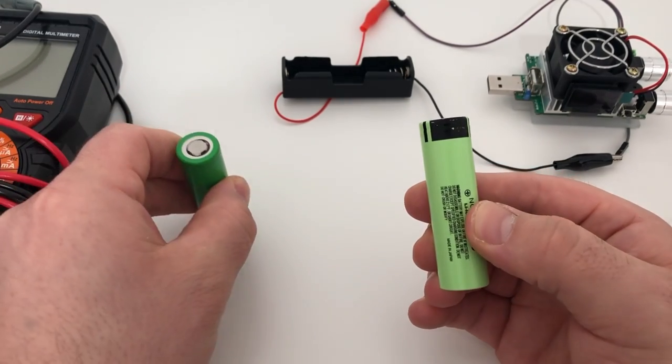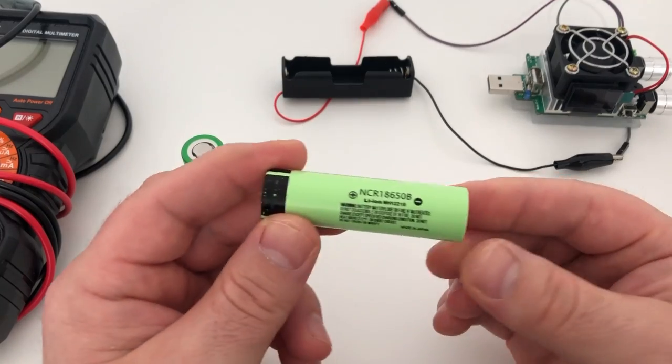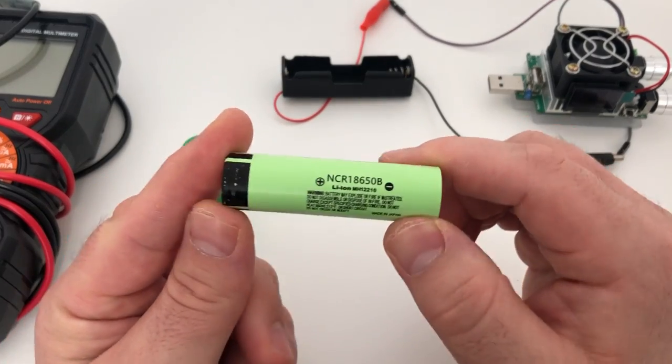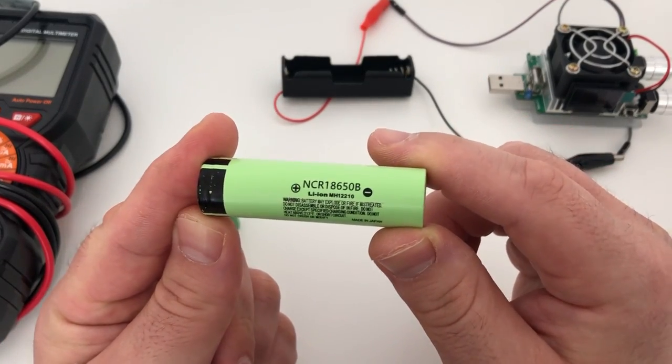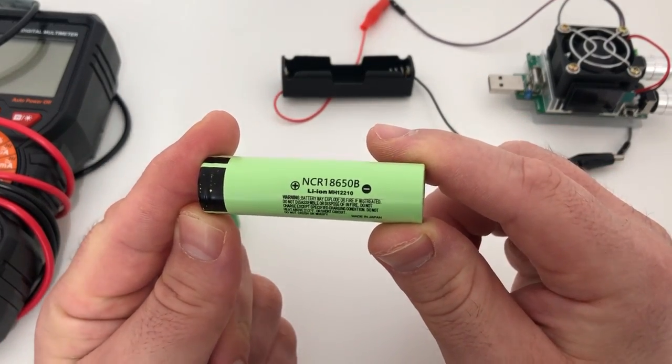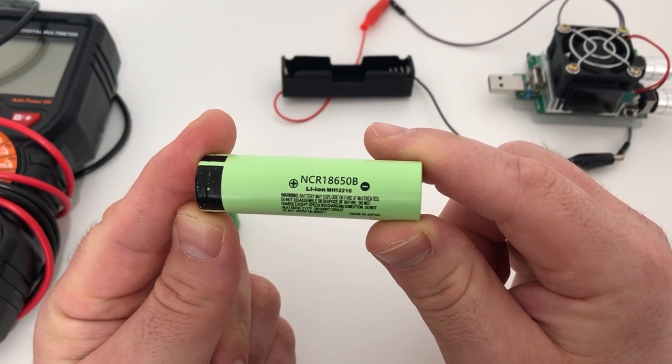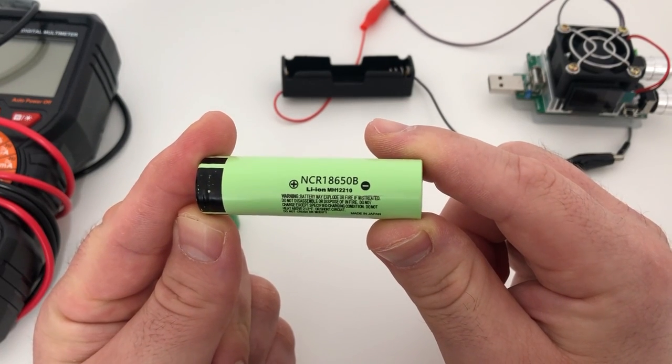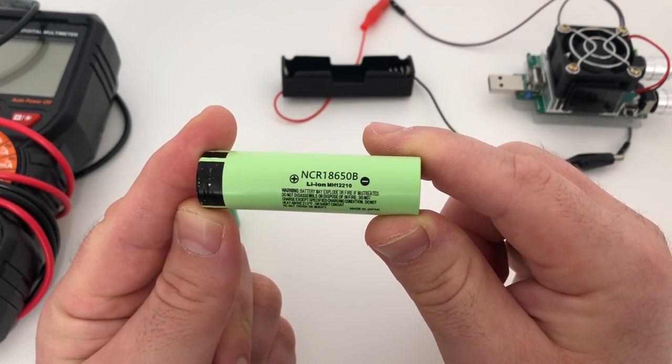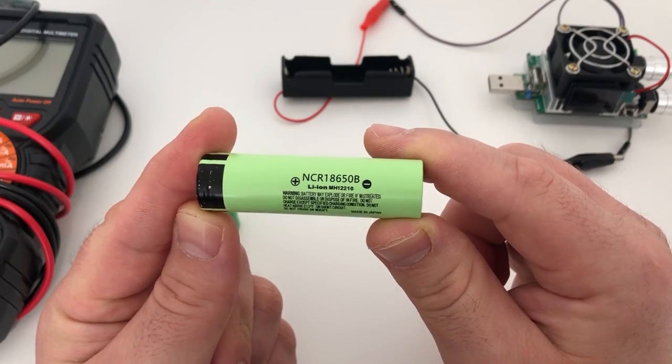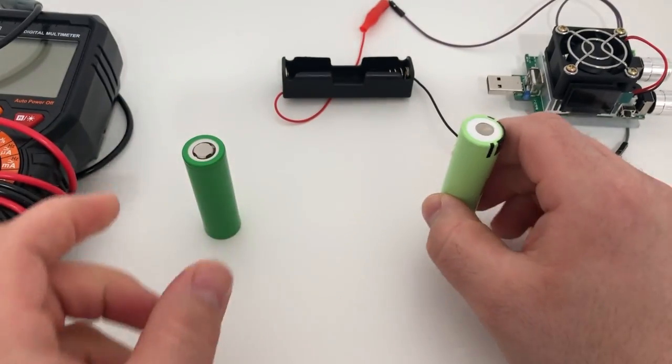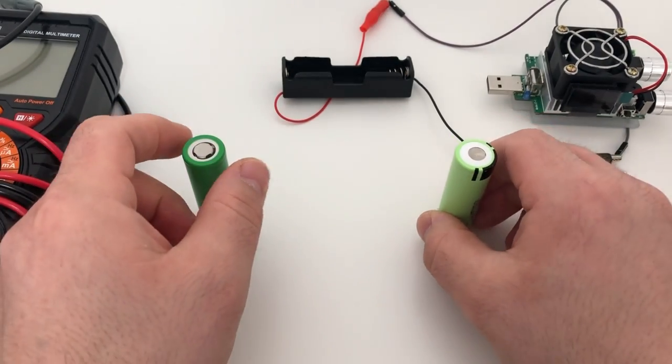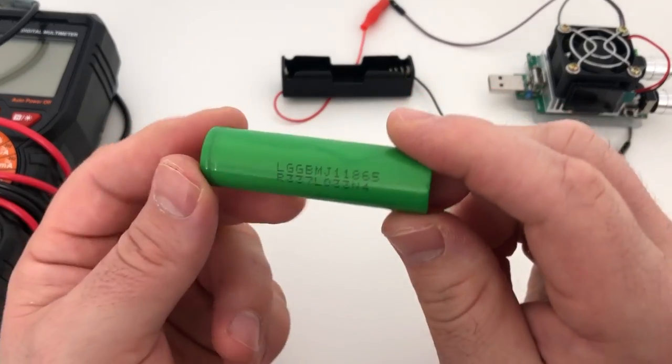From the right side I have a cell purchased on AliExpress, basically coming from China, which is a Panasonic NCR 18650B with a maximum capacity of 3400 milliamp hours. From my left side I have a cell purchased here locally in Germany from a German online store, which is the LG GBMJ1 18650.